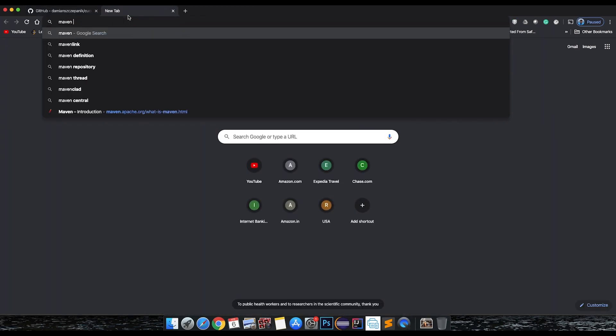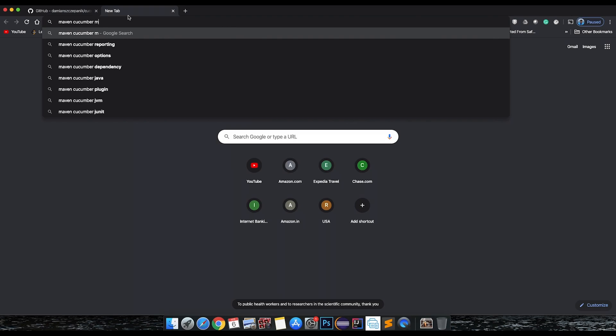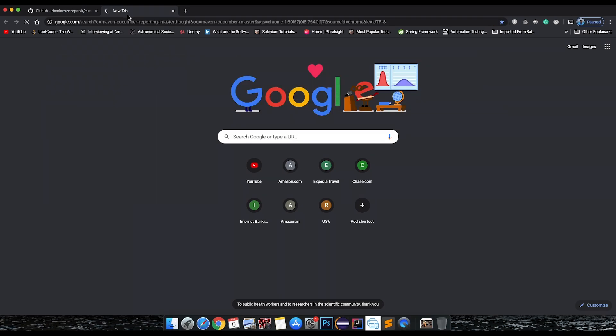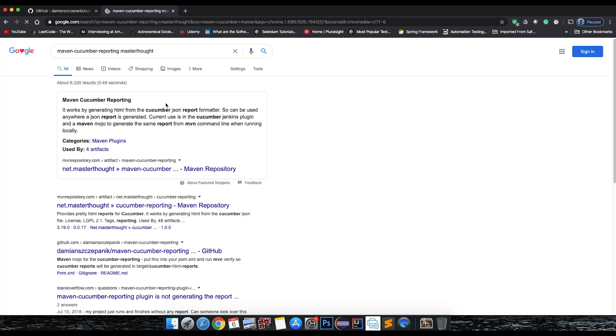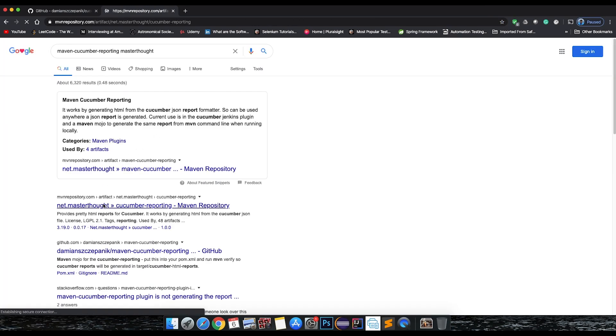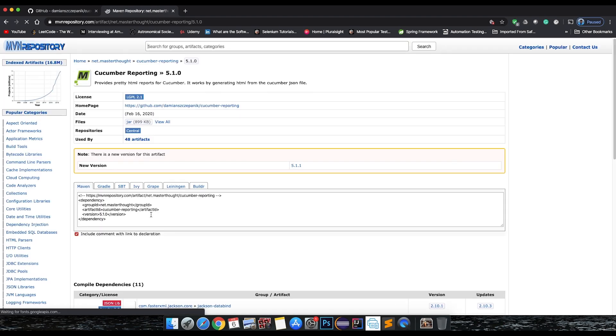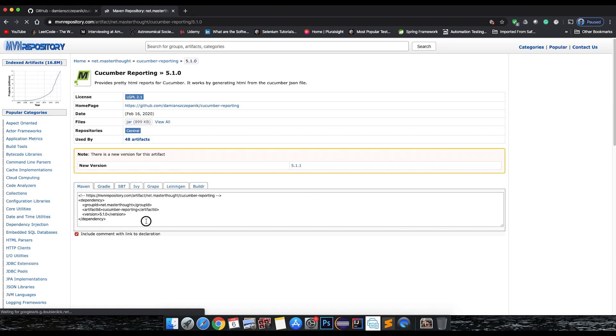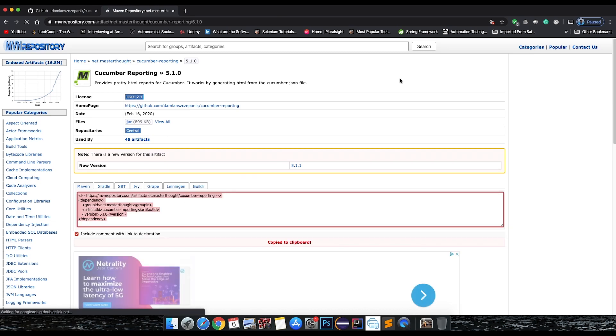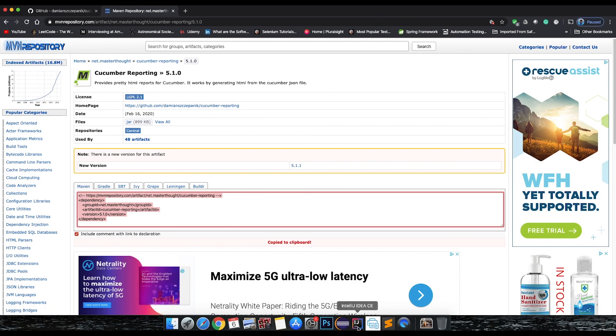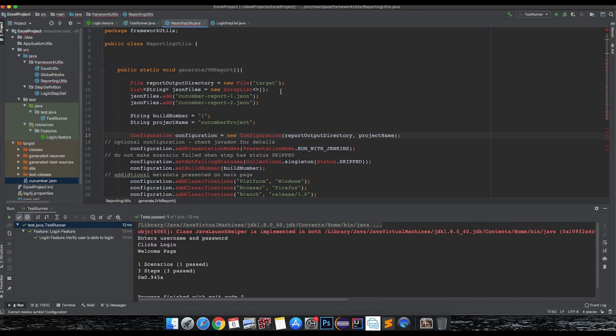Let's search Maven cucumber master thought reporting. Just go to Maven repository, you should be able to find it - you can get any latest version and then just add it to your dependency. I already have this added so I'm not going to add it again.